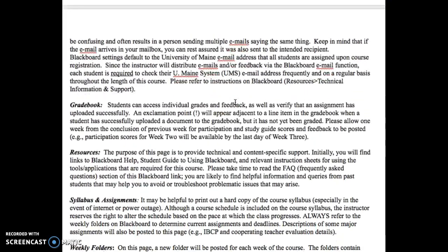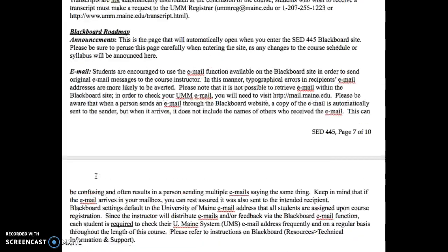There is a frequently asked questions section in the resources section — there it is. There is a section for frequently asked questions as well as some Blackboard resources. I encourage you to take a look at this before putting up a post on 'Questions for Liz' or emailing me, just because some of your answers might be found there.